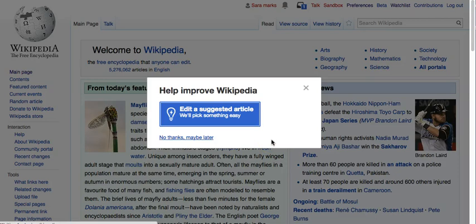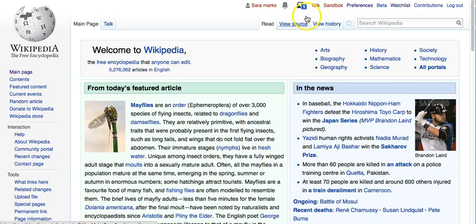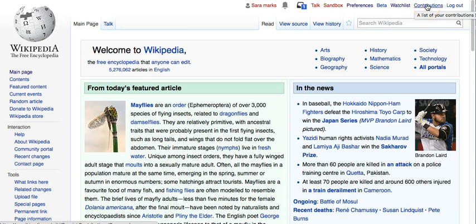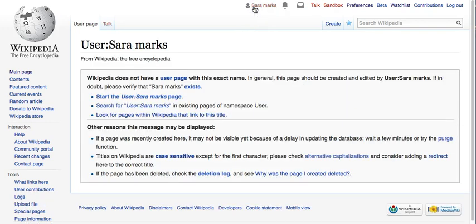Now you can see it's giving me the option to improve Wikipedia and suggesting things, but I'm going to say 'No thanks, maybe later.' You can see my account name is here — it's in red because there's nothing there. I have a message waiting for me, a talk page, a sandbox, and I can set my preferences, see important changes, and view my contributions. This is my user page — nothing's here yet, but I can create it.